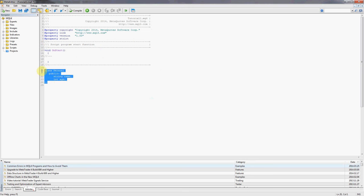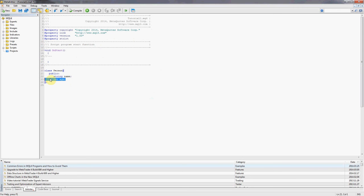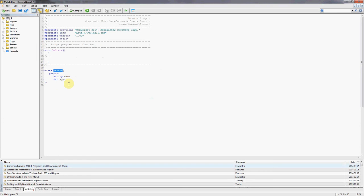This structure means that I would like to introduce a class called person and within this class I would like to have two variables, a variable name of the type string and a variable age of the type int. Basically this means that whenever I declare a person variable sufficient memory will be allocated to store a string and an int together. That's all it is, simple as that.